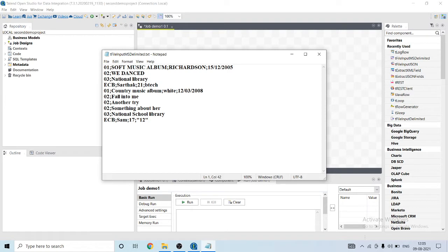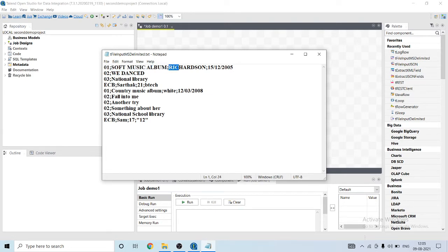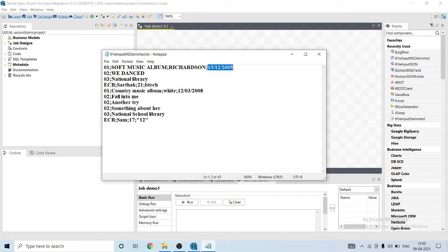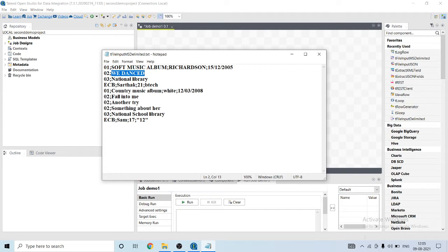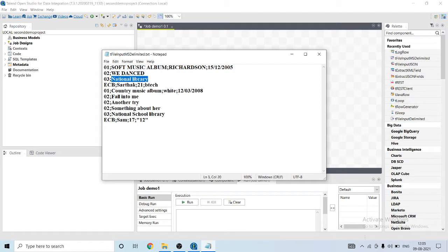These are some rows and each row has a different schema. For example, let's look at the first row: it has the first column as type, second is the album name, third is author, and fourth is the date. In the second row you can see that it has the first column as type and second column as song name.